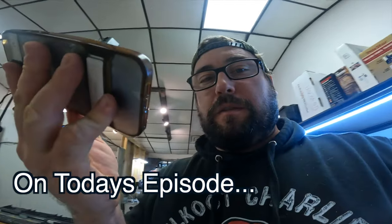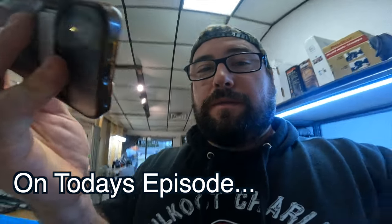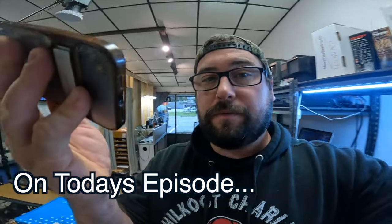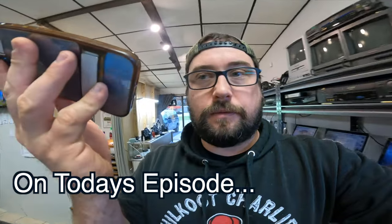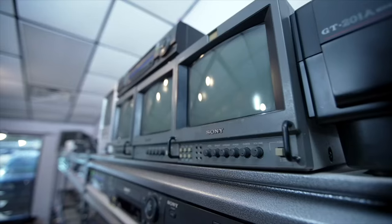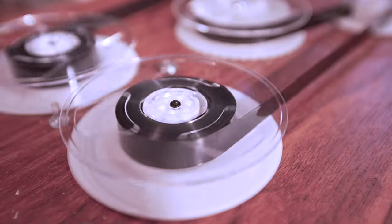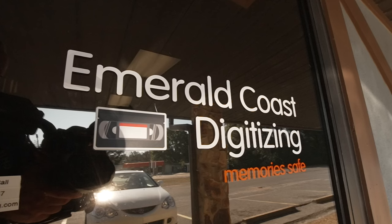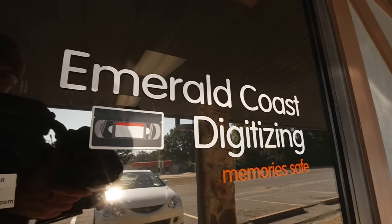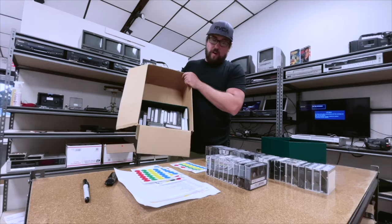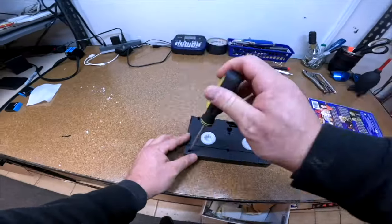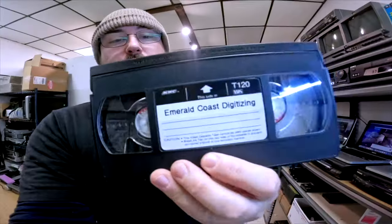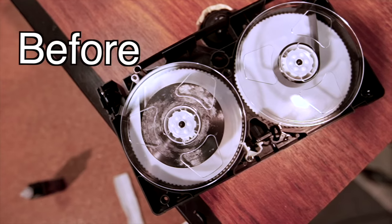I'm not trying to take any business from you or anything like that, but I do this kind of stuff up here on a smaller scale. Welcome to the channel. I'm Sean with Emerald Coast Digitizing. I convert tapes and films to digital here in Pensacola, Florida. If you need someone to do this for you, check out my website, EmeraldCoastDigitizing.com. Let's get on with the video.